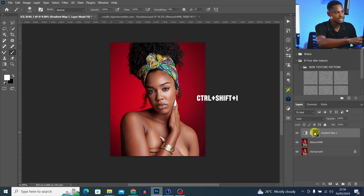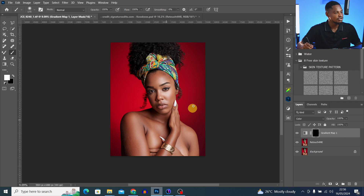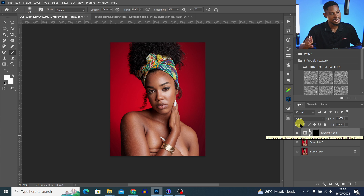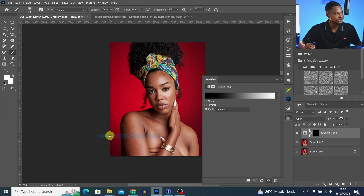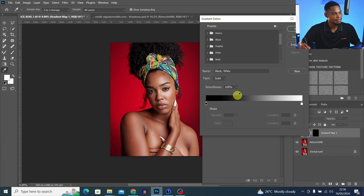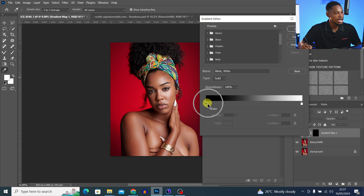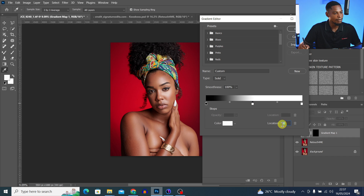After changing the blend mode to Color, come to this adjustment layer and invert it by pressing Ctrl+I. Once you invert it, you can see the colors come back on the image. Open back the gradient layer properties — come to Windows and click on Properties to bring back the gradient properties. Click on the gradient and you'll see two dots. Add another dot as the midtones by clicking and changing the location to 50.